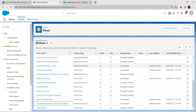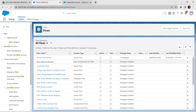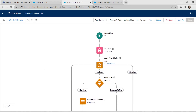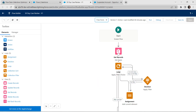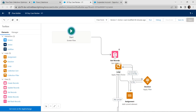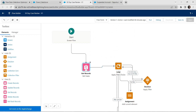For the second challenge we are going to select a flow called 30 Day Case Review. Click on the 30 Day Case Review flow. Once you have opened this flow, let's go to our free form view where we are just going to add one new collection.